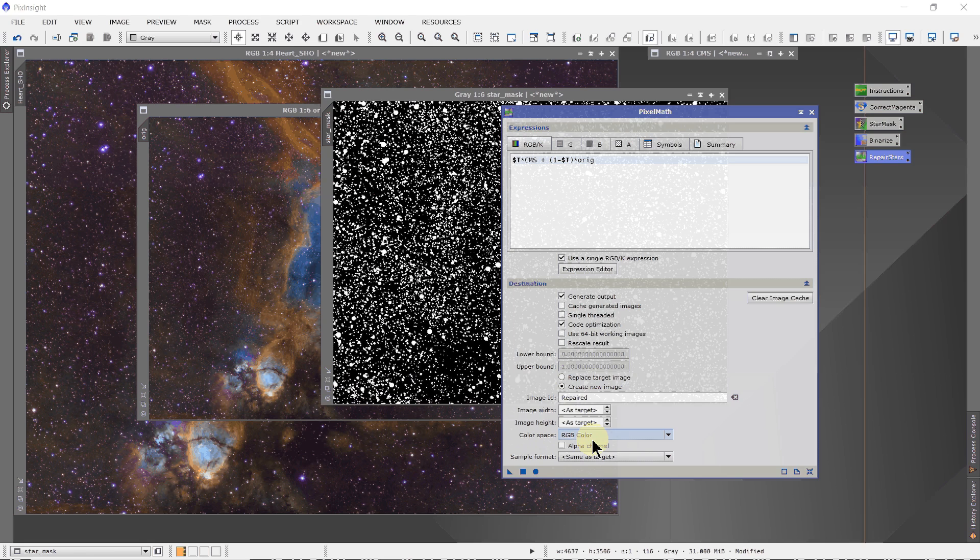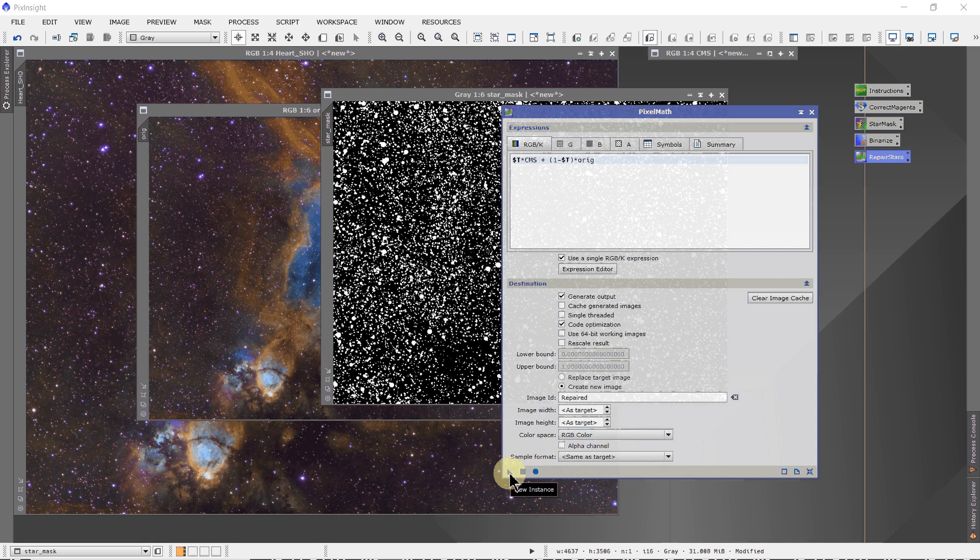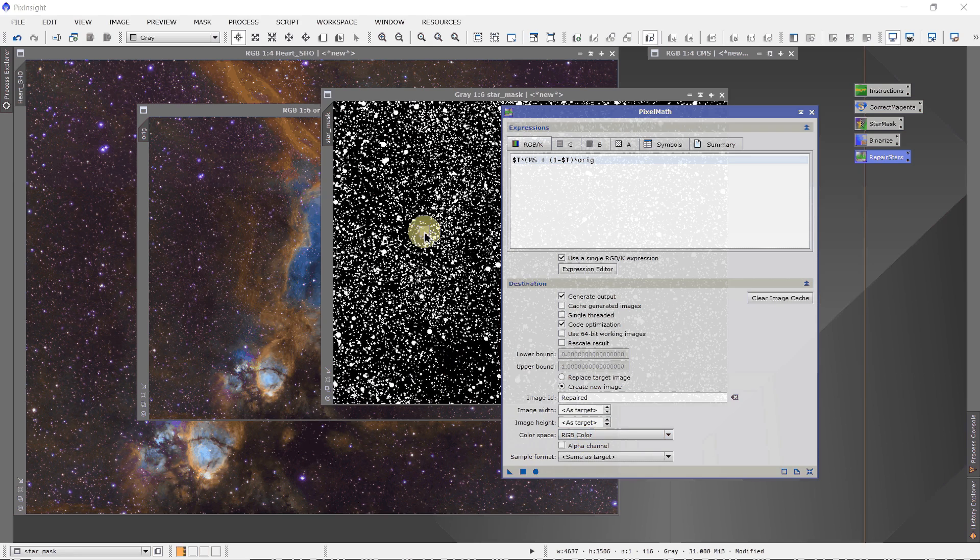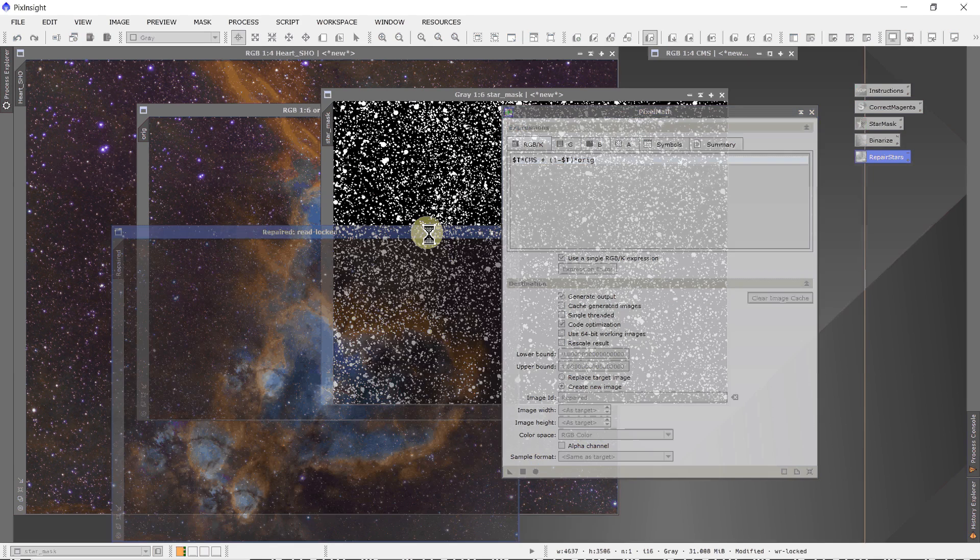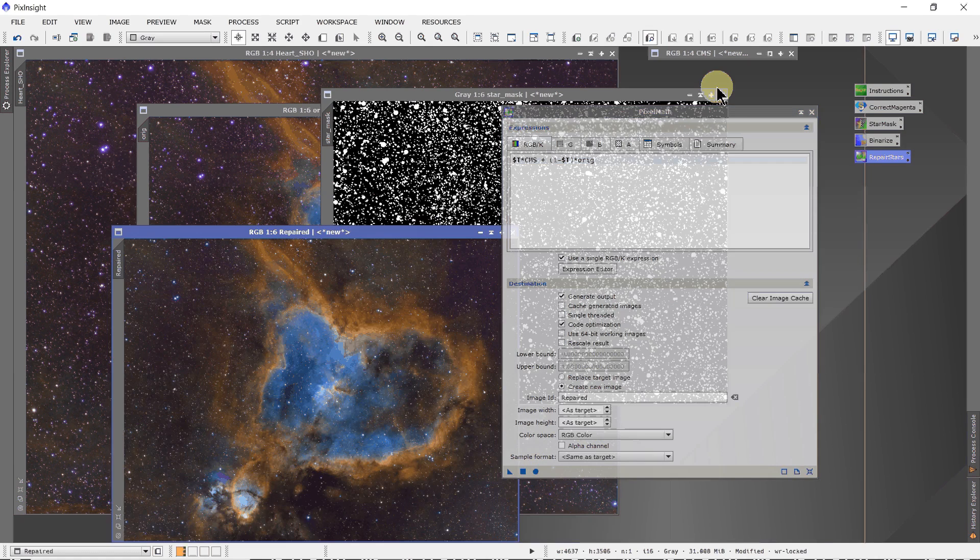Make sure you set your color space to RGB color. Then we just drag this onto the star mask. And there's our image.